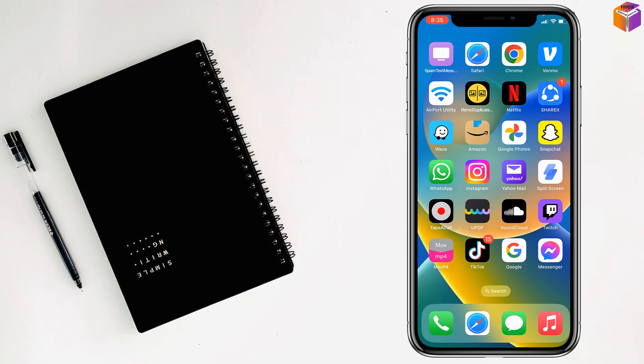So friends, like this you can change chat wallpaper of WhatsApp on iPhone for individual one or for all. If you face any problem, feel free to ask me in comment box, I'll try to give answer as soon as possible.